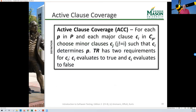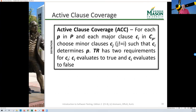This leads us to active clause coverage. For each predicate, and for each clause iteratively selected as the major clause, choose minor clauses so the major clause determines the predicate. Then we have two requirements: the major clause must evaluate to true, and the major clause must evaluate to false. Because the major clause determines the predicate, changing it will also force the predicate value to change.